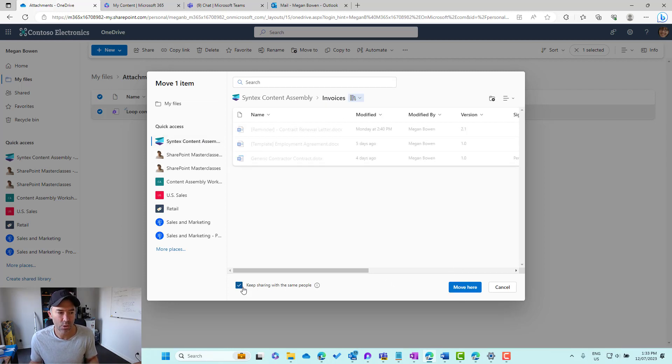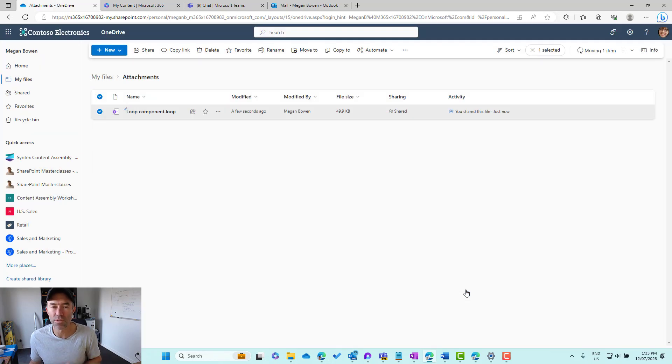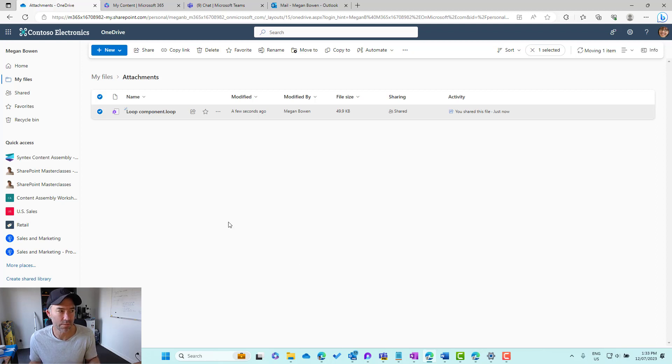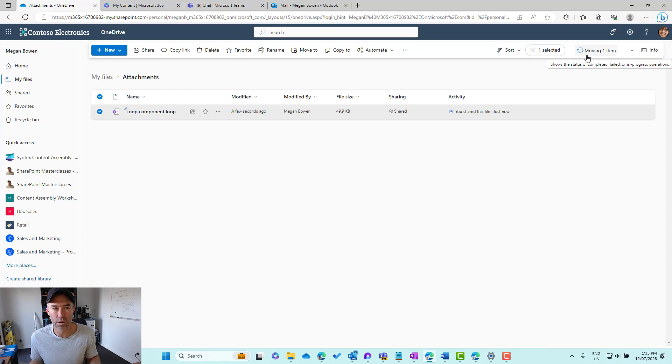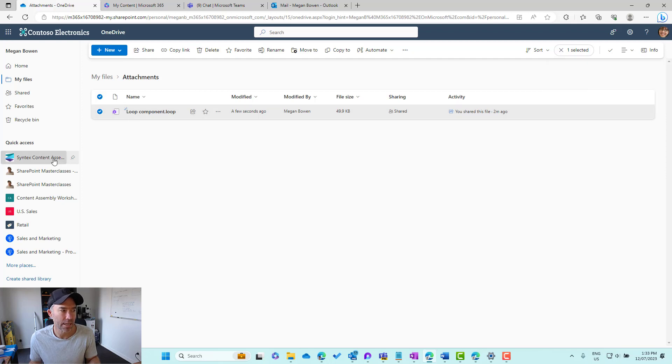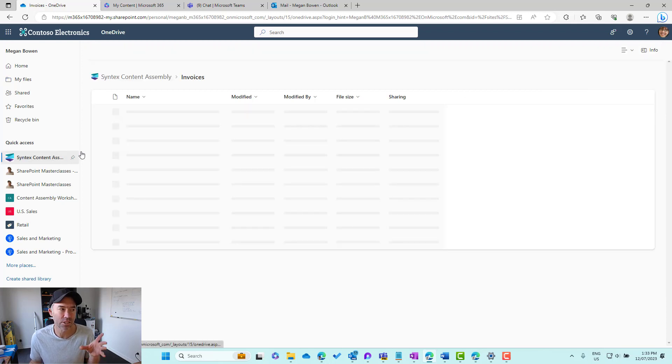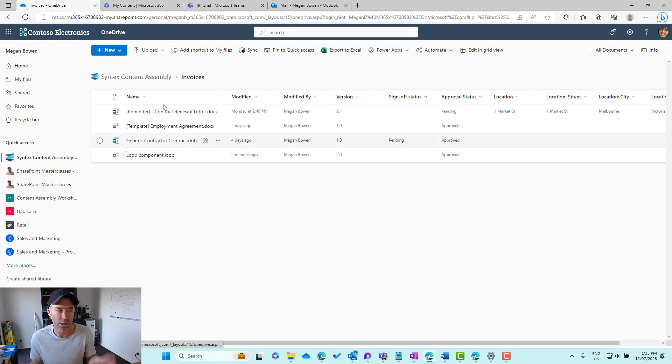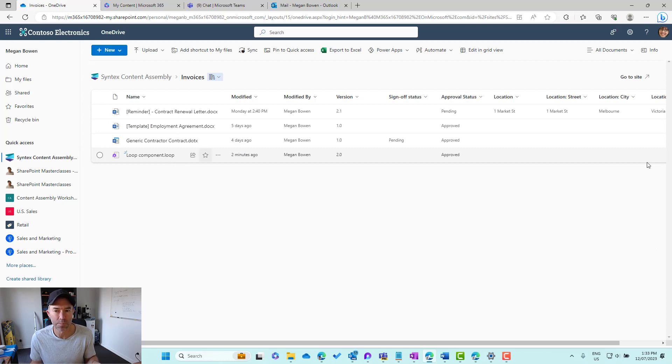You'll also notice that we can keep sharing with the same people if we want to. Then we'll move that Loop Component file into that location. It's moving top right-hand corner. We can see it whirring away there and it has now moved. It's going to disappear out of our attachments folder and it's going to now appear in that document library called invoices. And there it is there.